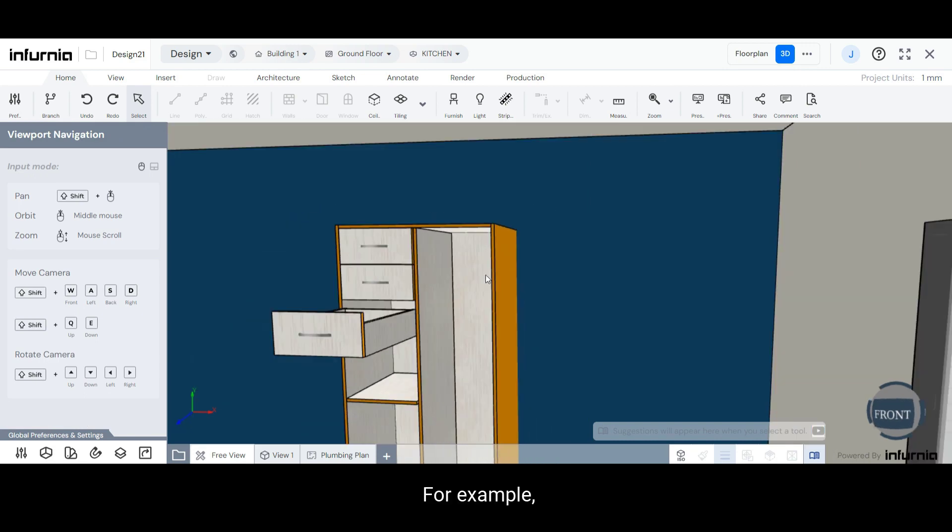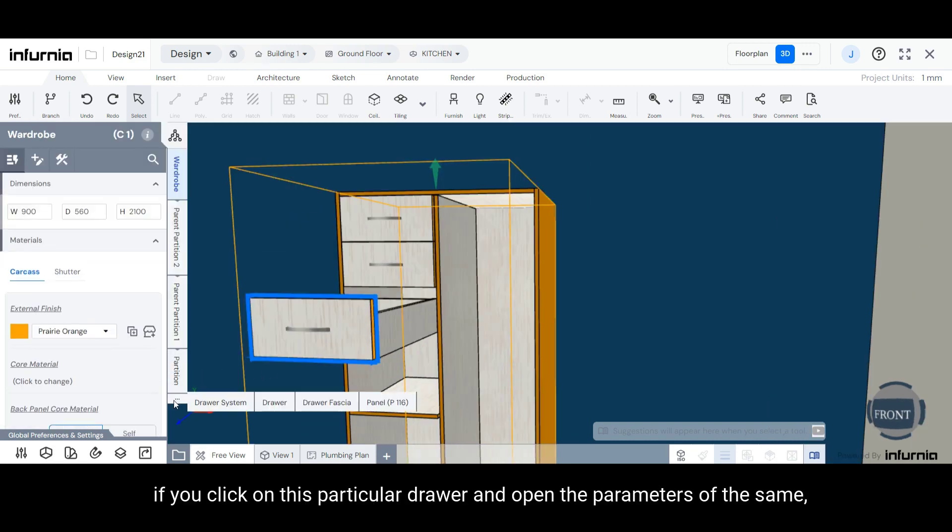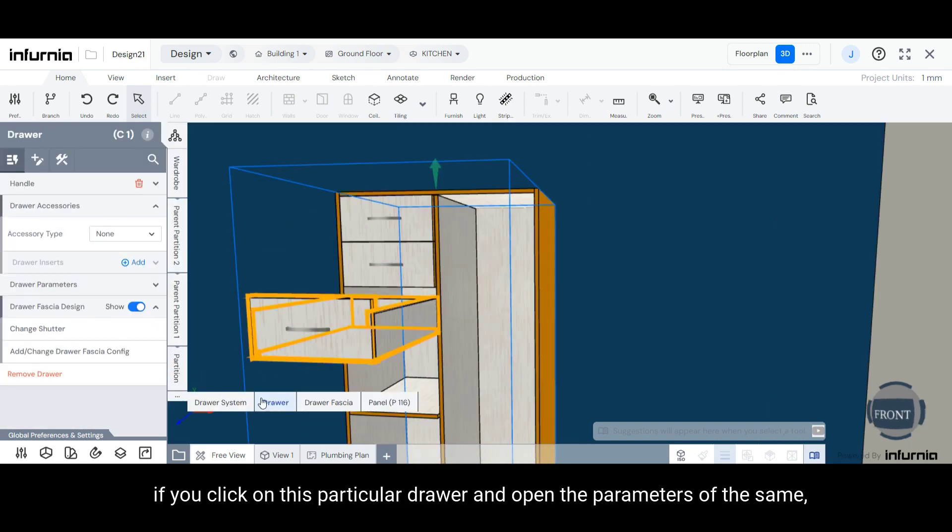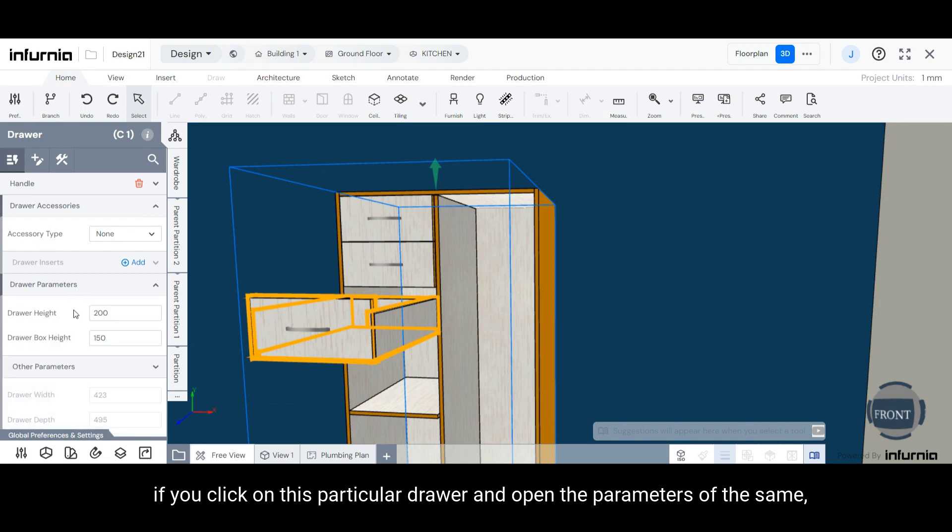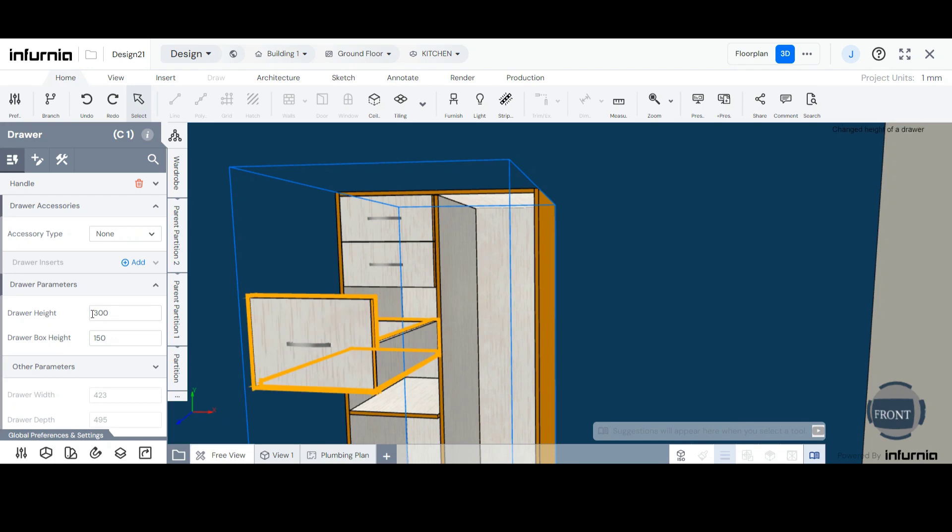For example, if you click on this particular drawer and open the parameters of the same, you can change the drawer height as well as the drawer box height.